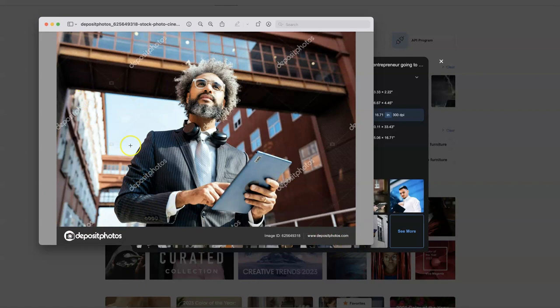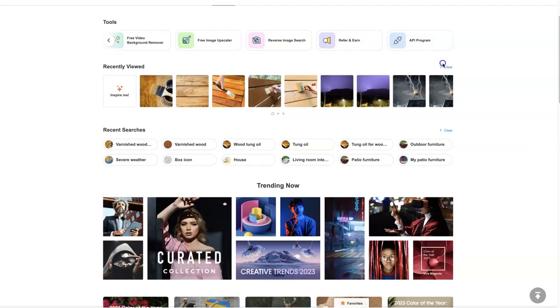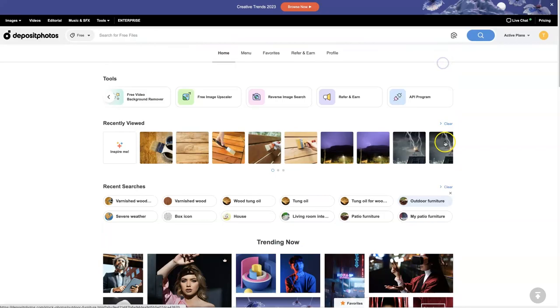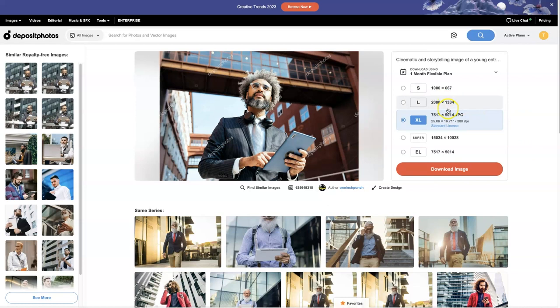And then the image is going to have this ID number. So after you've figured out that yes, this is the image you want to use, you could actually go back in and search that number, and then it's going to pull up that image that you can then license. When you download it, you can choose which size you want — whether it's a huge image or a smaller version.